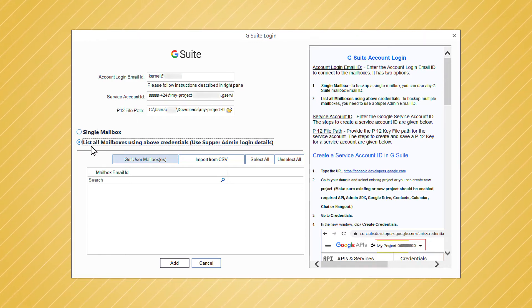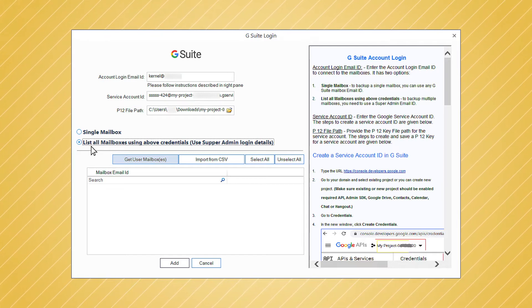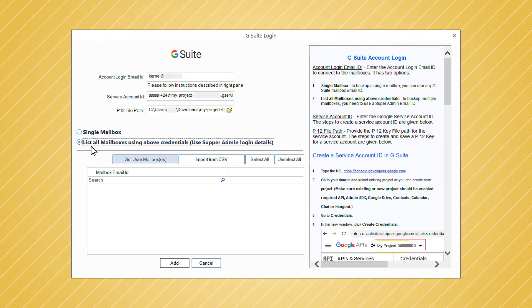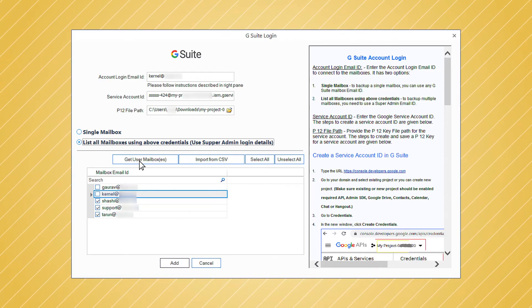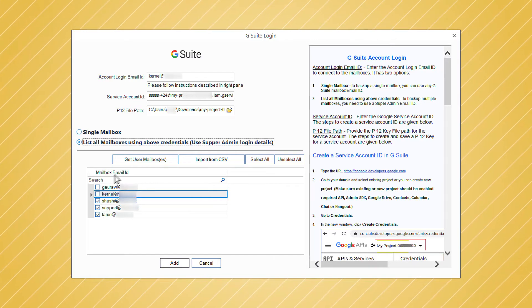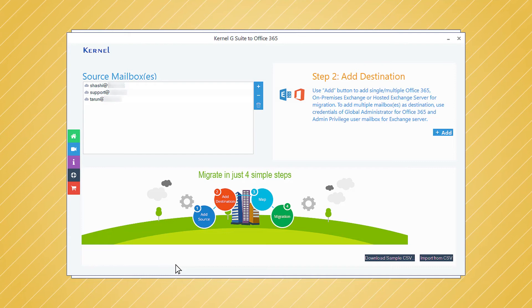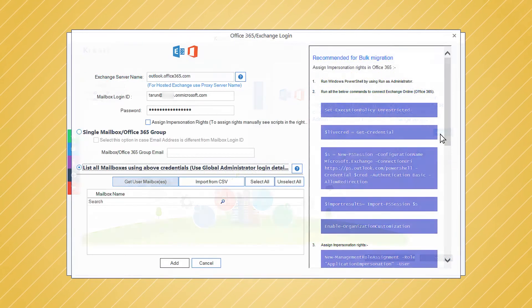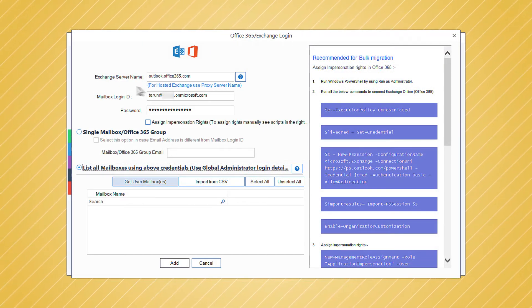Then click Get User Mailboxes, choose the required accounts, and click the Add button. Now click the Add button in the destination pane to add the Office 365 account.